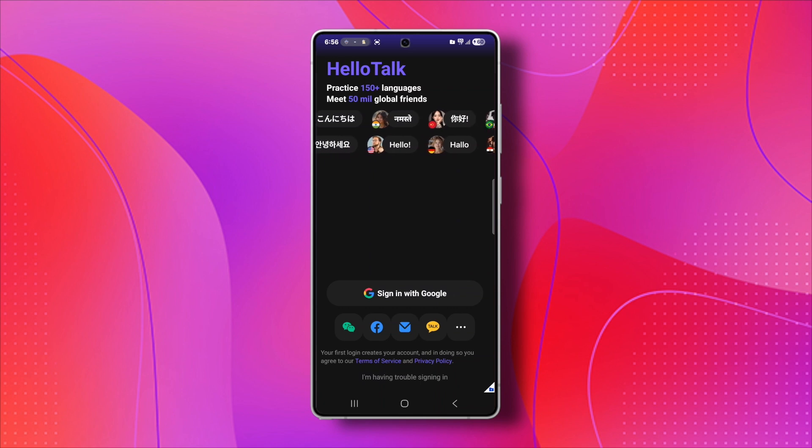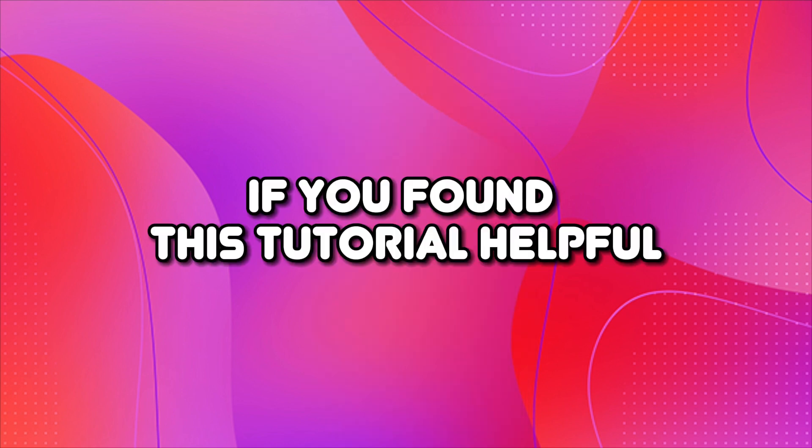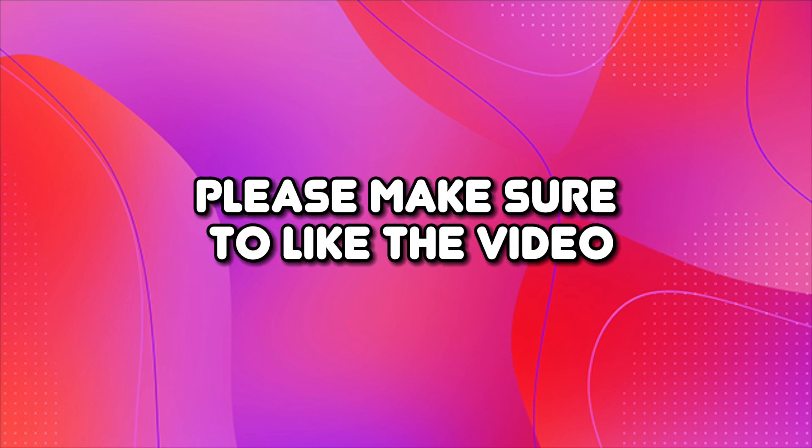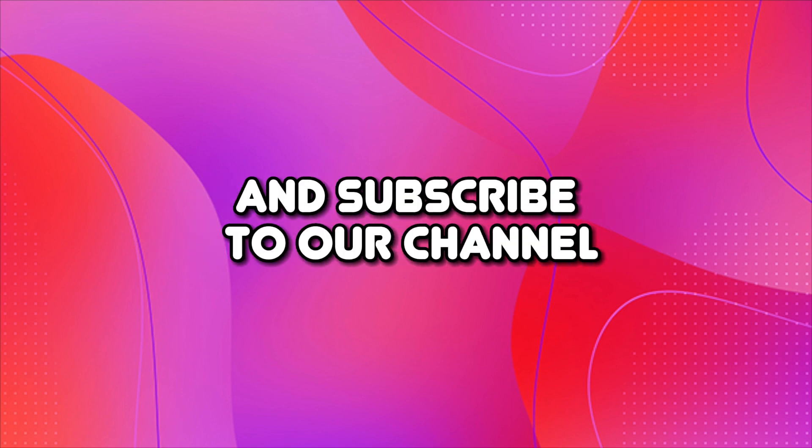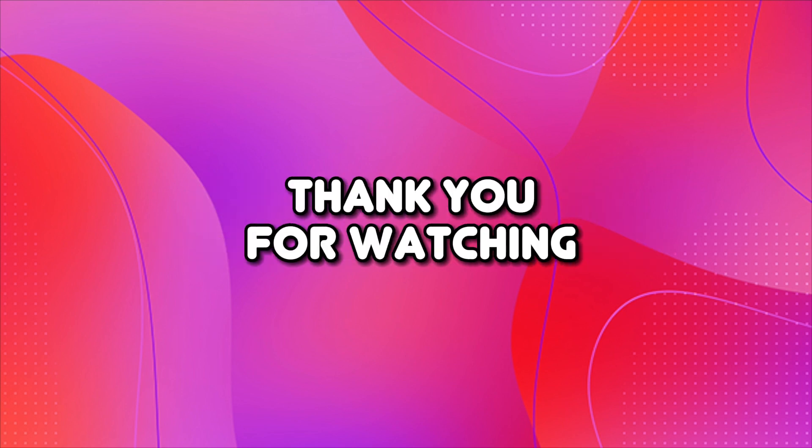And that's it. Now you know exactly how to get your HelloTalk account back. If you found this tutorial helpful, please make sure to like the video and subscribe to our channel for more content like this. Thank you for watching.